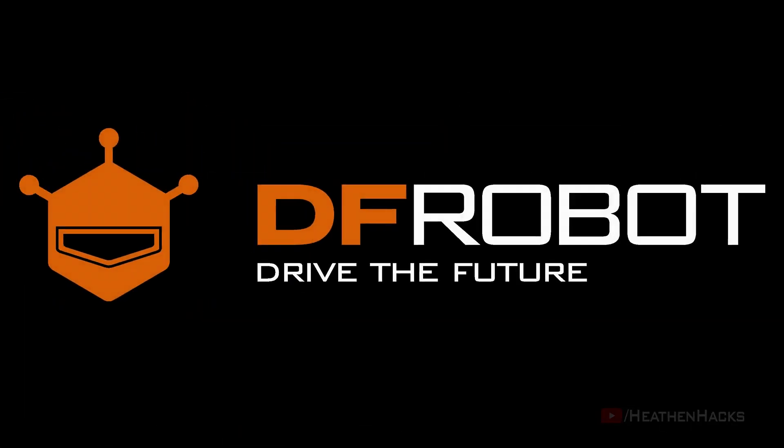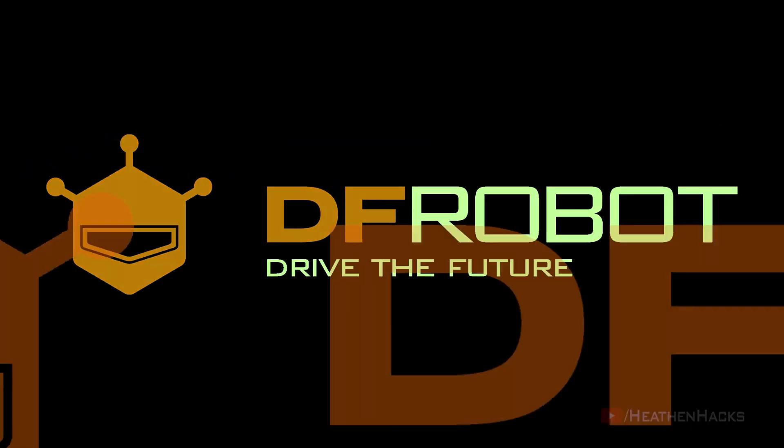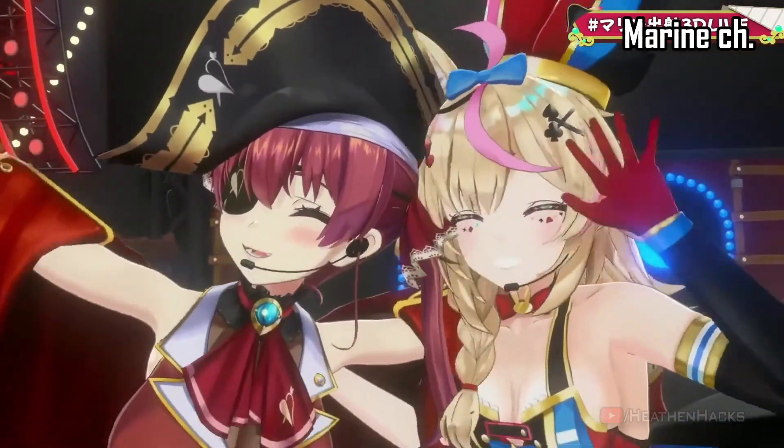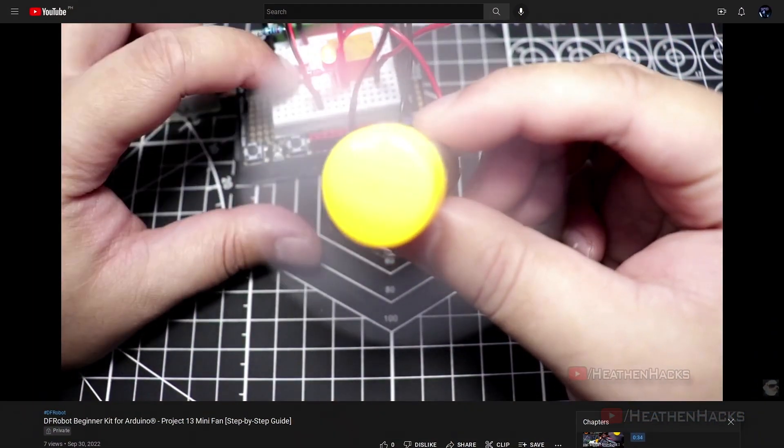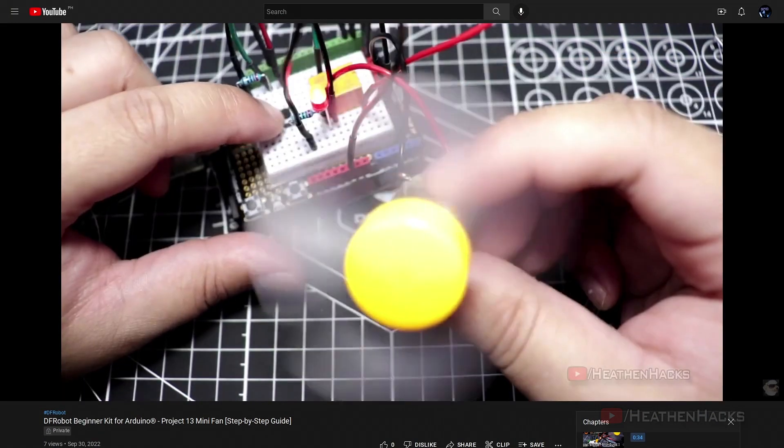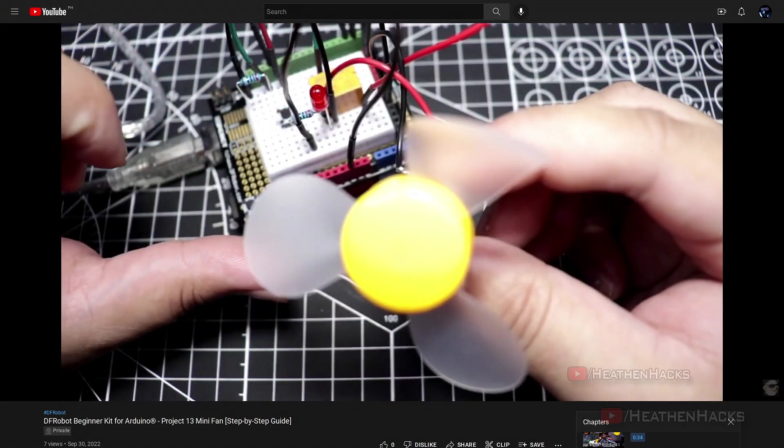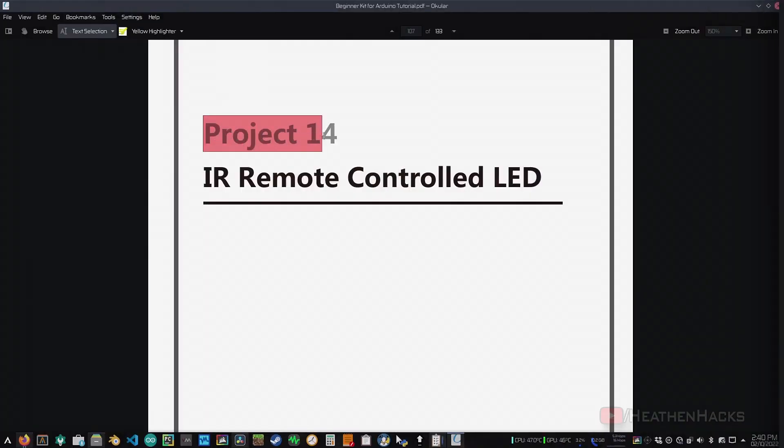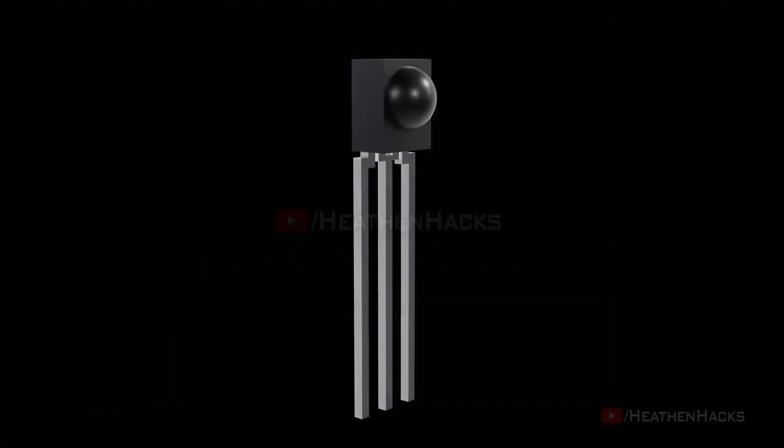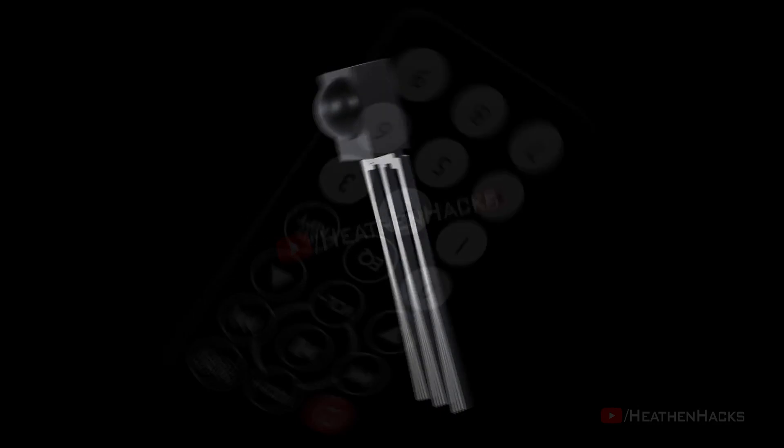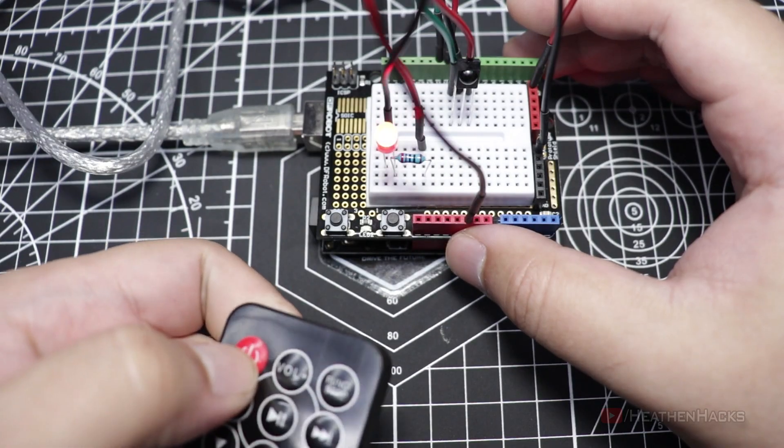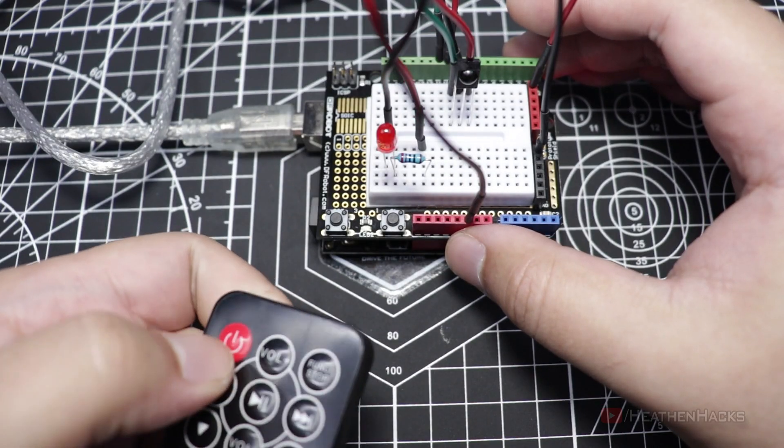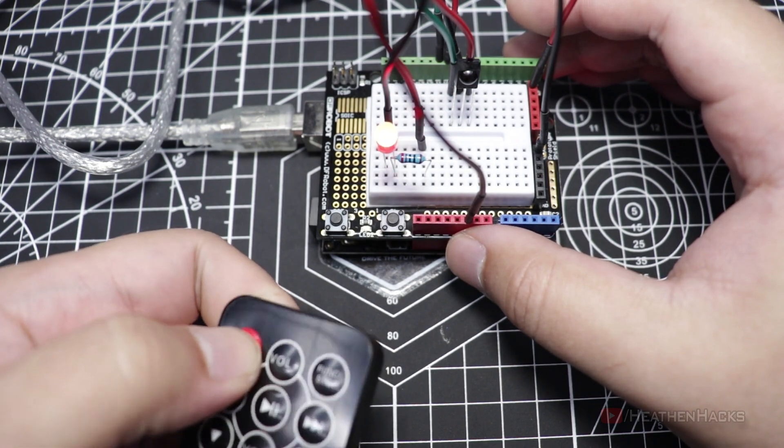This video is sponsored by The Improbomb. Drive the future. Hello YouTube and welcome to Heathen Hacks. If you're here from the previous video, glad to see you back. I assume that you've just finished project number 13. If so, let's move on to project number 14, IR Remote Controlled LED. This time, we would use an IR receiver partnered with an IR Remote Control to turn an LED on or off to demonstrate the basics of controlling things by using infrared signals.